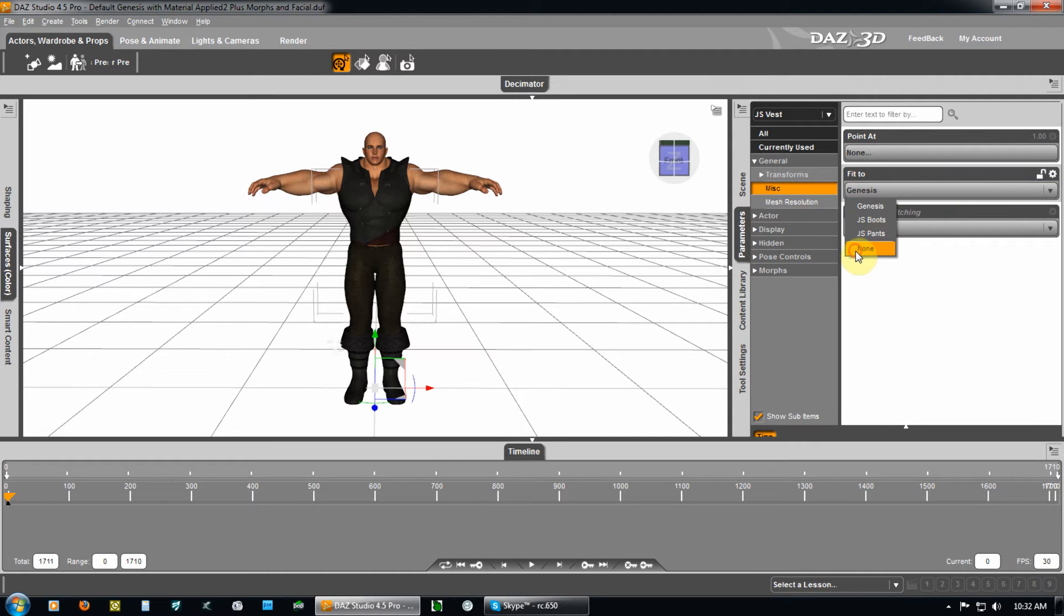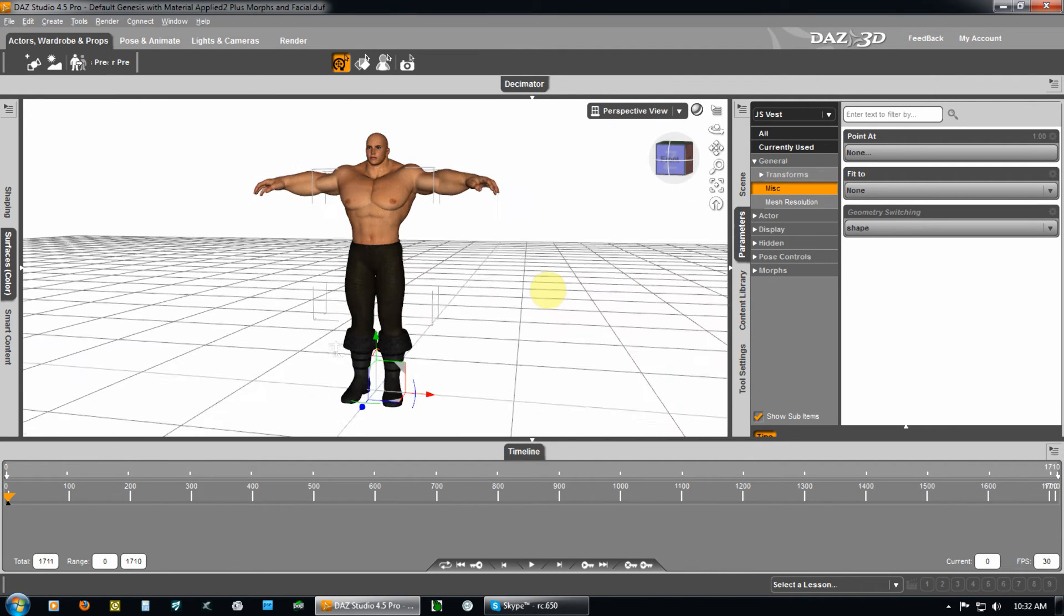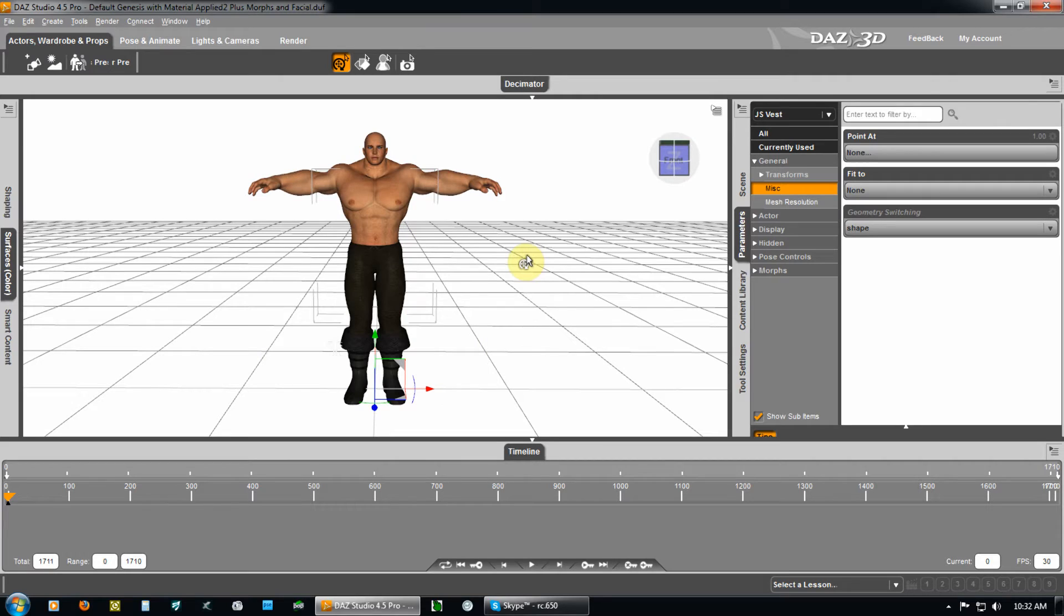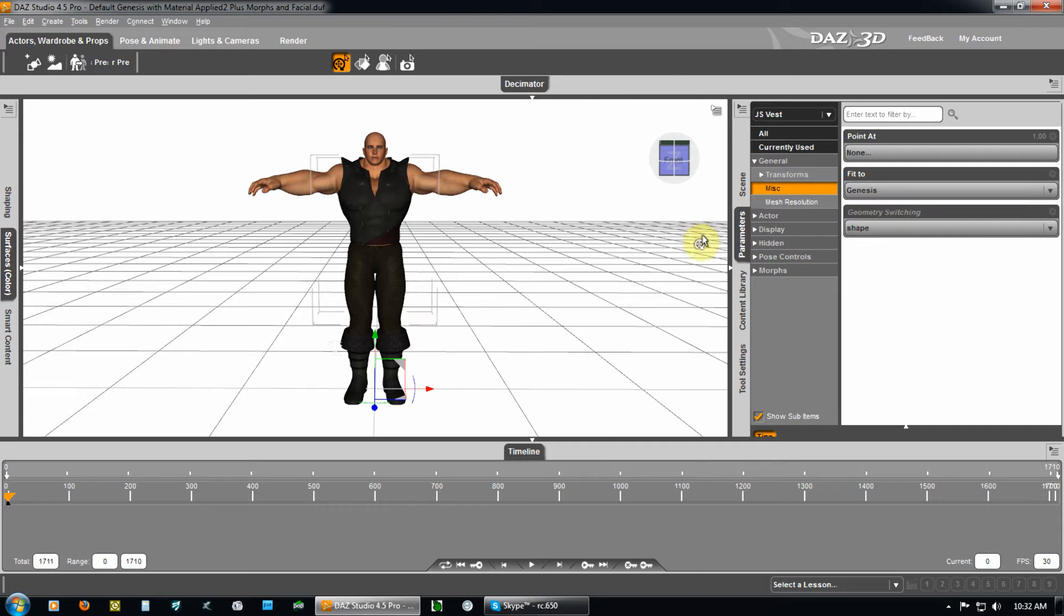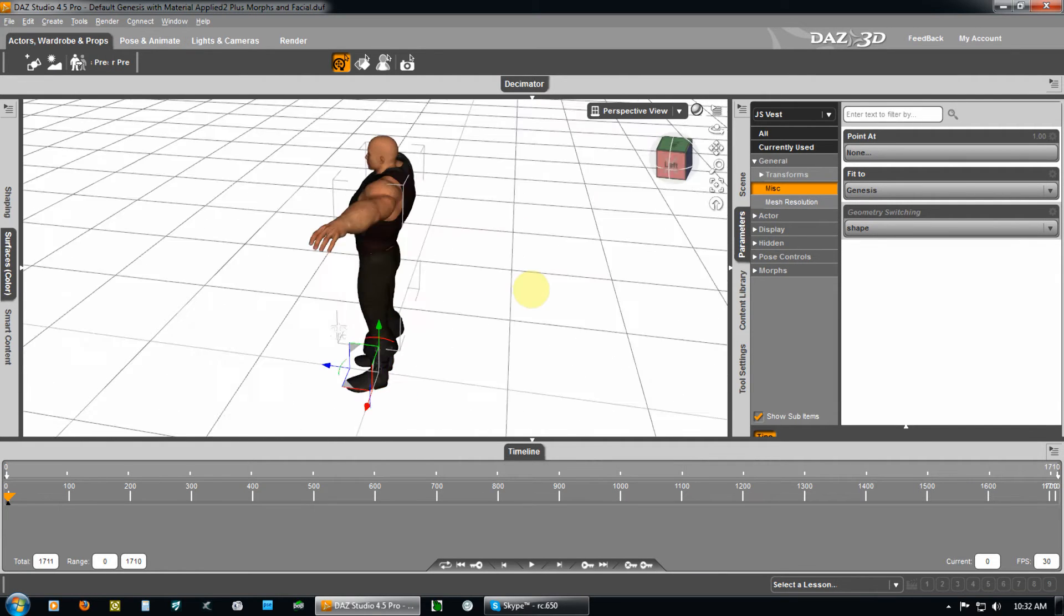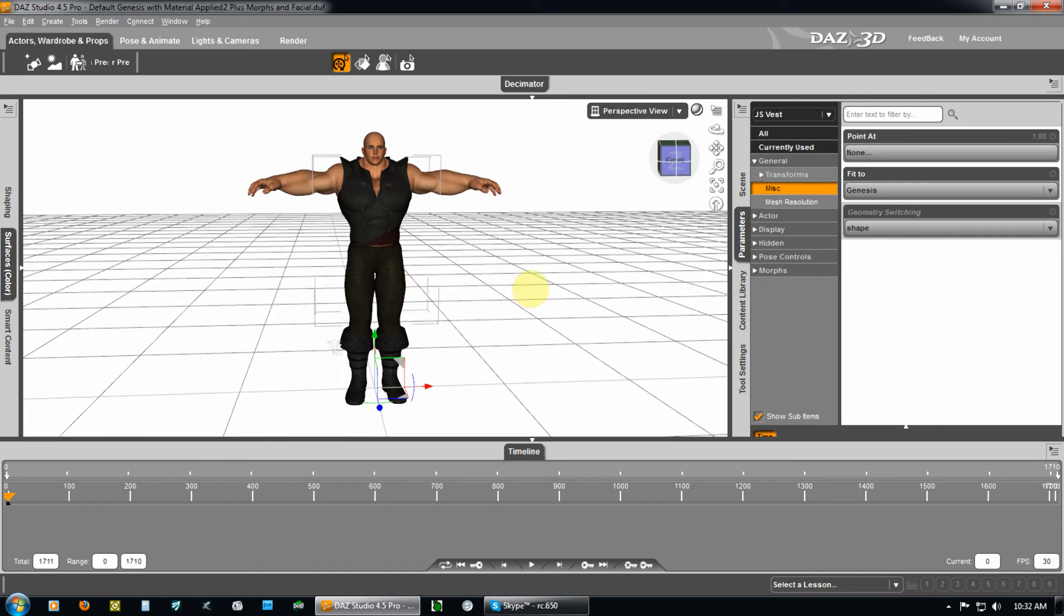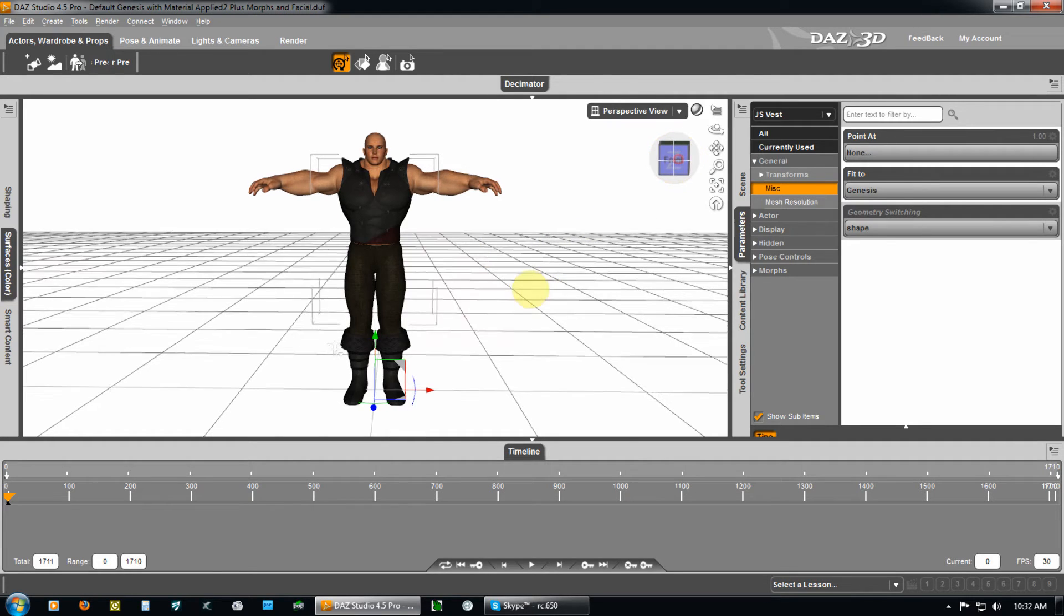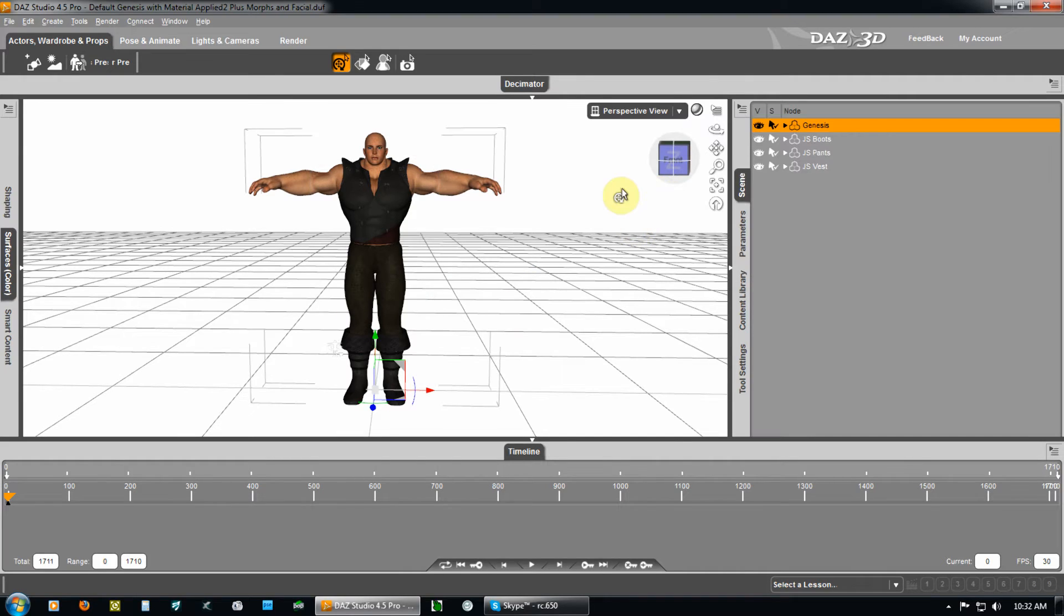If I say none, it disappears. It's there, but it's inside the character as the base morph, not the overall morph that's been applied already. So, I go back to fit to Genesis and the vest comes back where it should fit all four pieces. Because the character and the three pieces of clothing that are on, that are the boots, pants, and vest now have the same morphing capability.